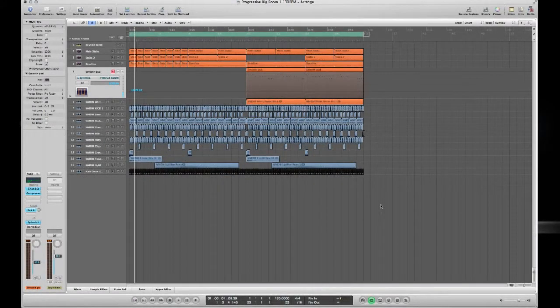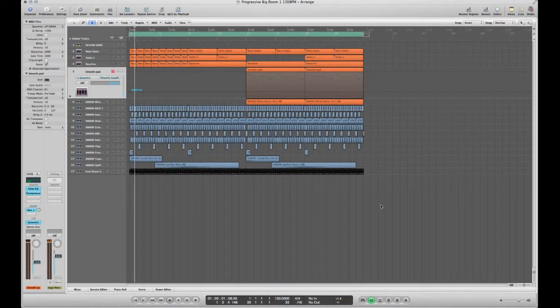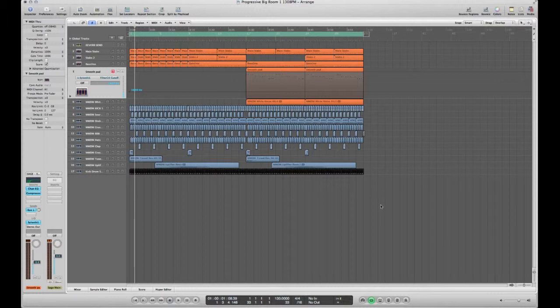Hi everybody, this is GMC again for another template for WeMakeDanceMusic.com. This is progressive big room. It's a pretty basic template that could be a really good start to a track.